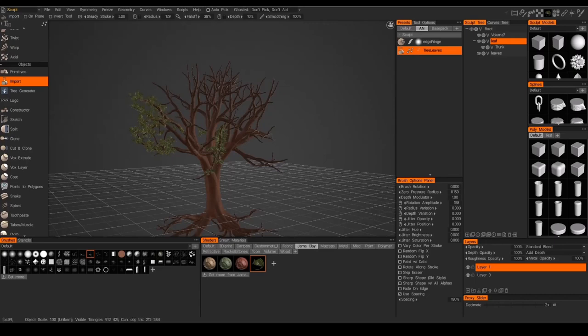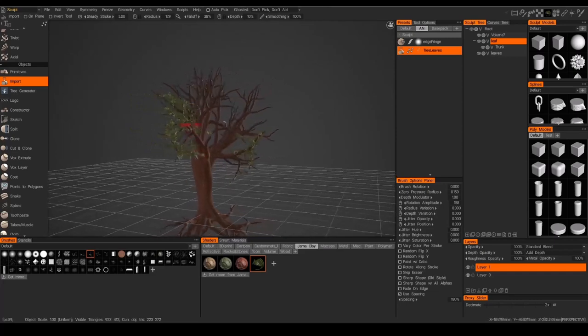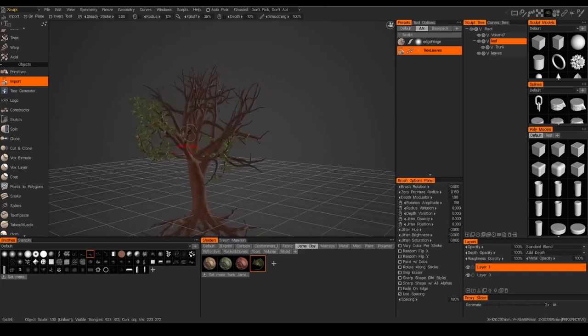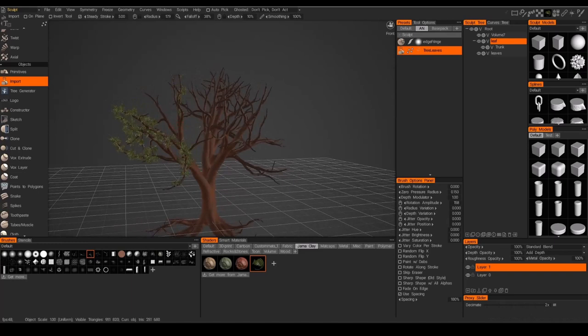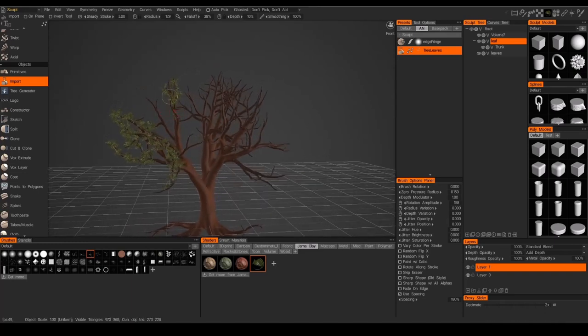It kind of gives a nice painterly, very loose feel to it. So it doesn't feel like I'm just stamping the same leaf over and over. It feels very, very painterly to me.